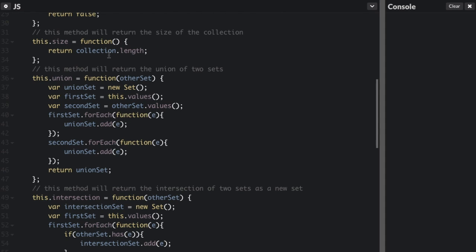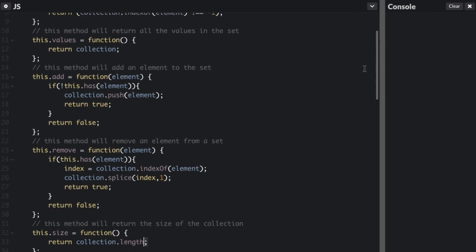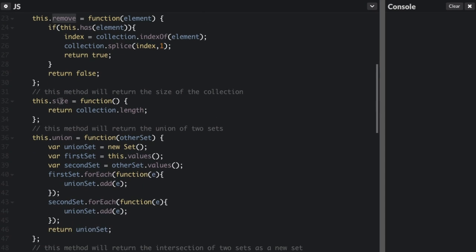Every method we've gone through so far is in the ES6 implementation of the set. The ES6 set has `values`, `add`, `remove`, and `size` — except `remove` is called `delete` in the ES6 set. Also, `size` is not a method in the ES6 set; size is a property. That means when you're calling it, you don't put parentheses after it — you do set.size instead of set.size().